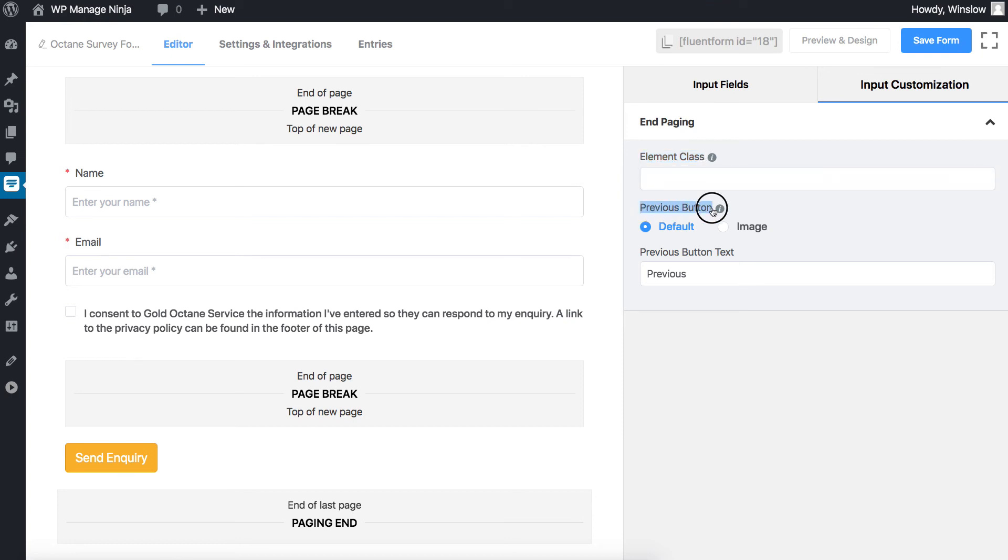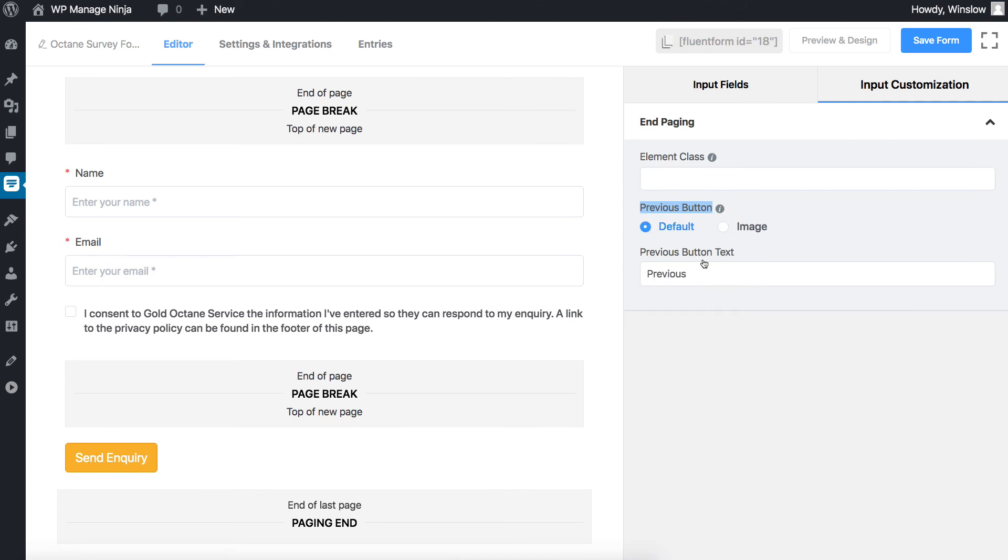In the previous button, choose from two options. Edit the previous button text or add the icon link to show an image.